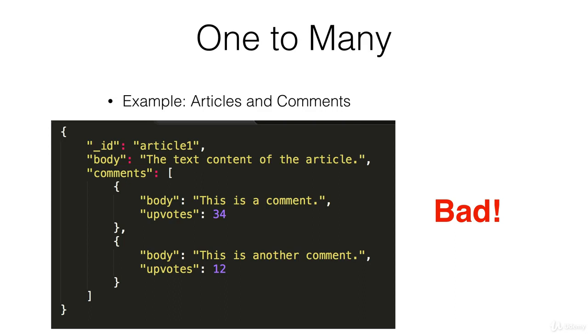Here's an example of a poorly defined relationship between articles and comments. Here's a whole article object and it has a comments array so all the comments on the article are nested inside of the object.